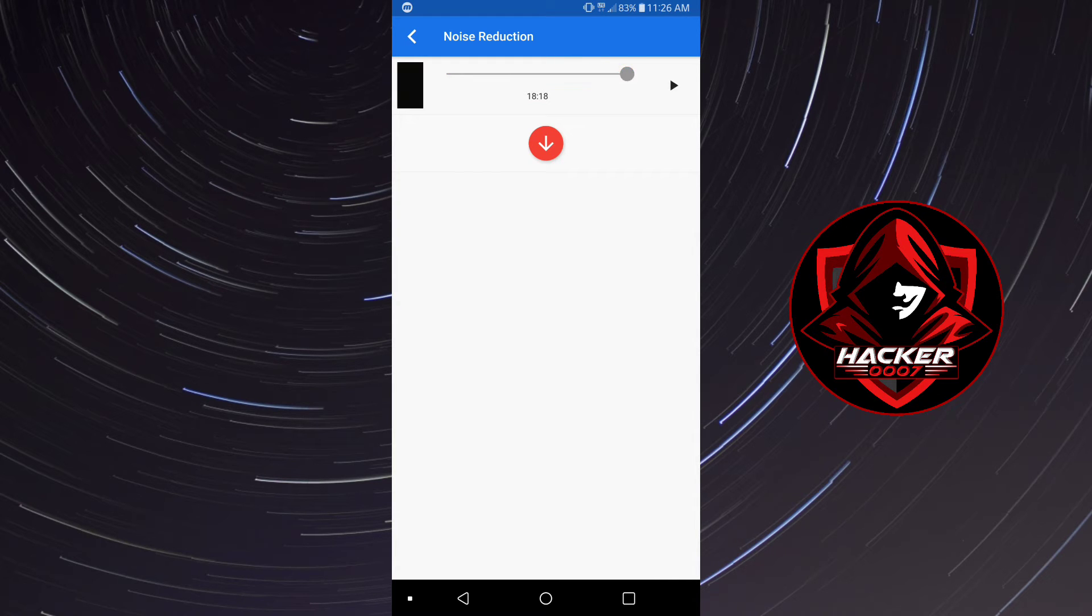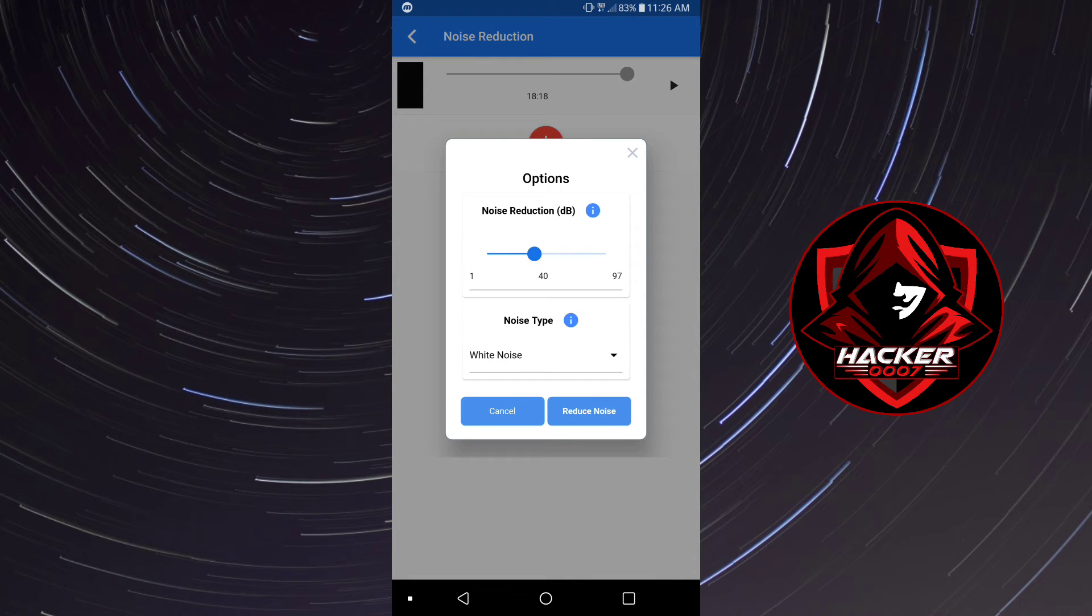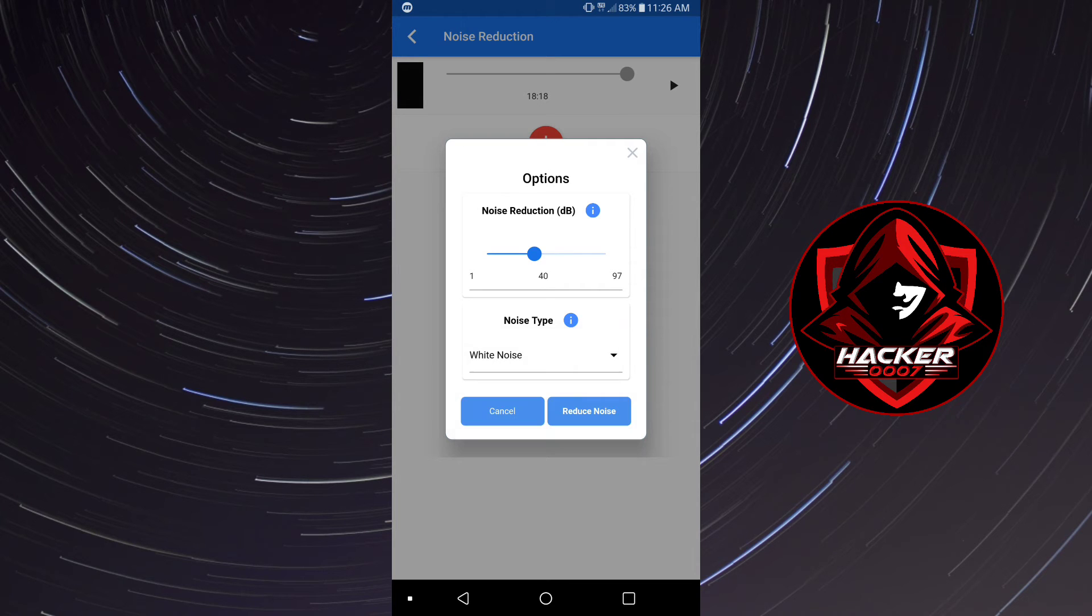Okay so once you've realized or identified that it's the correct video, you simply need to click this down arrow and basically select the type of noise that you want to reduce. Usually it is white noise.